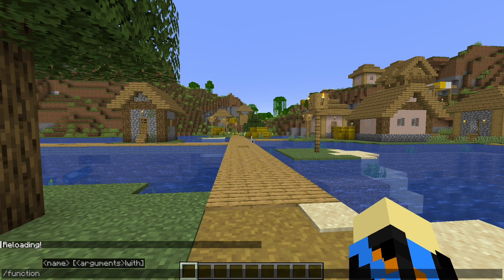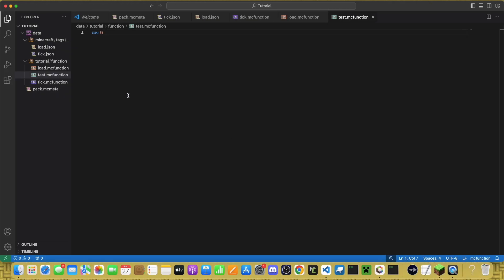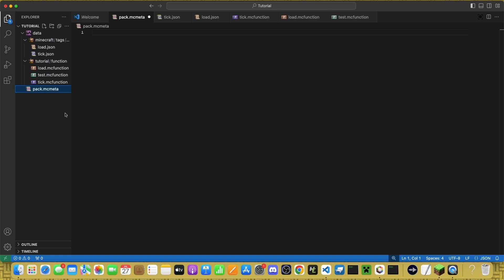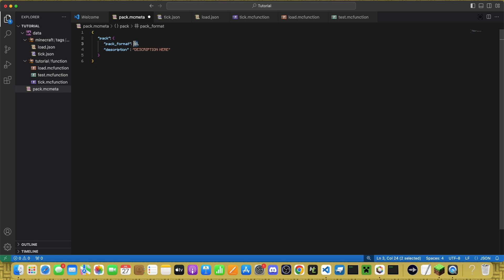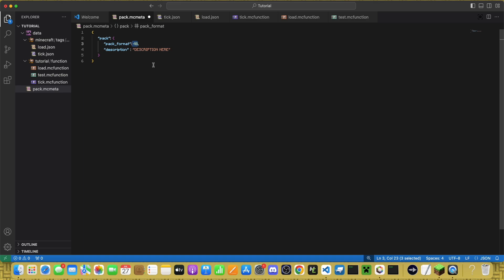run those functions if you didn't forget to do this like I just did. So go back into pack.mc.meta, and paste this from the description. The pack format changes for each version. It is different for the resource pack version, but the data pack version, as of 1.21, is 48.